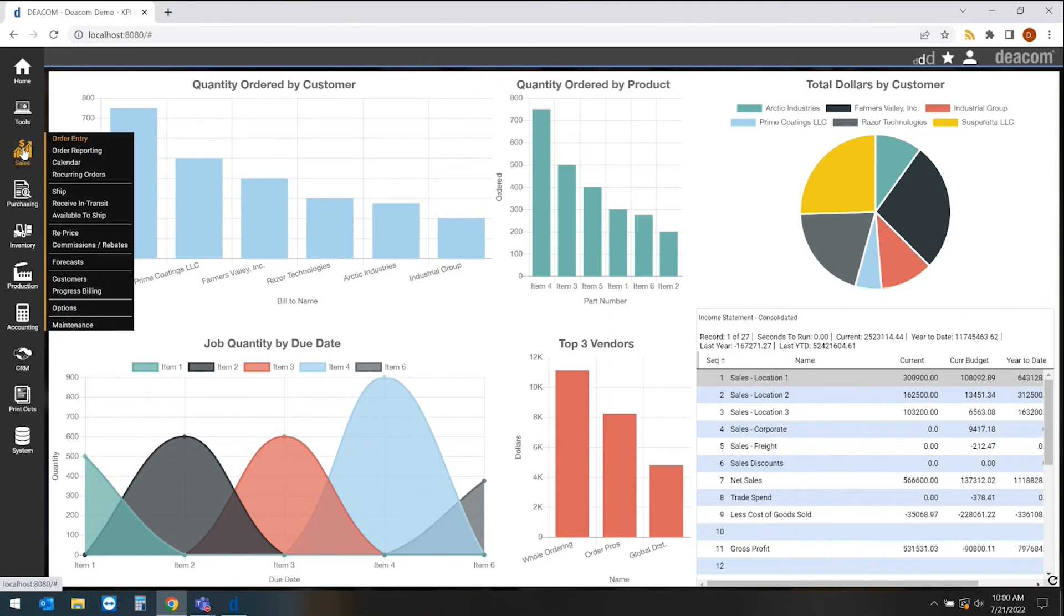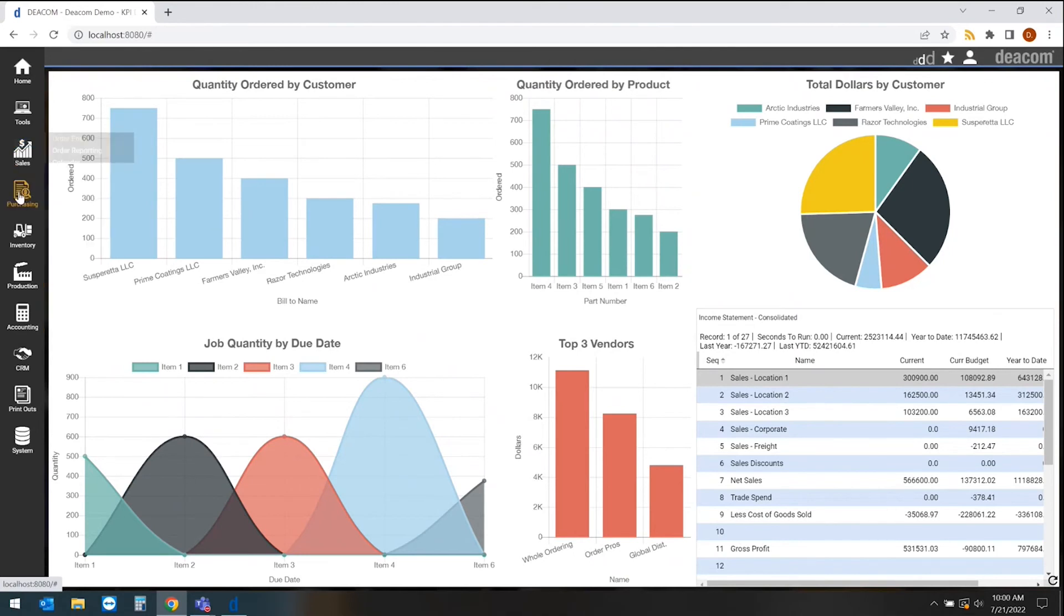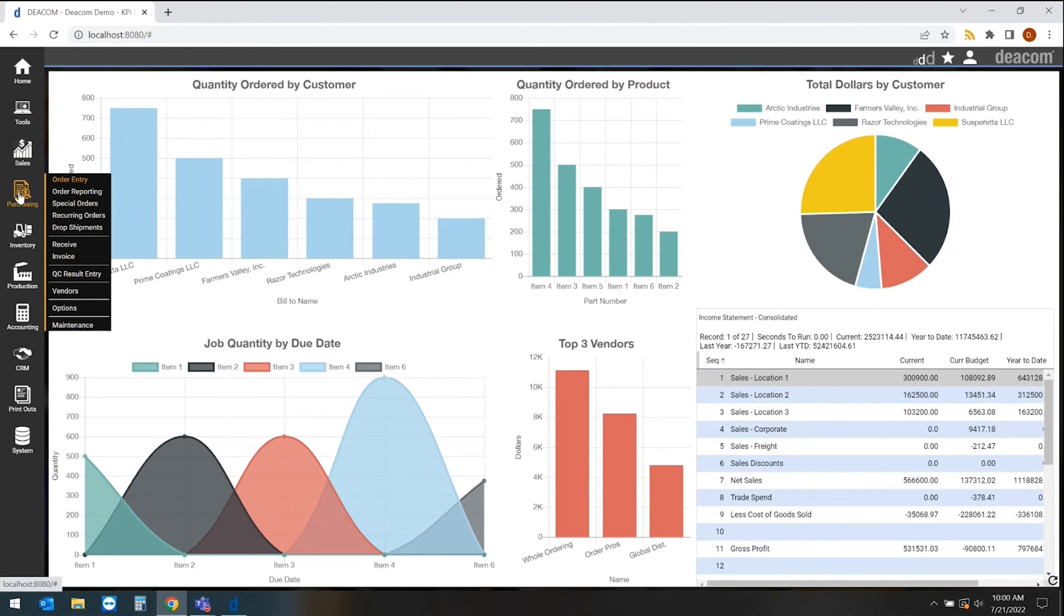We have our typical sales information, which houses our order entry, our quoting, our pricing, any customer management and forecasting. On the purchasing side, we're looking at vendor management, purchase orders, requisitions, QC on the vendor side or on the purchasing side.